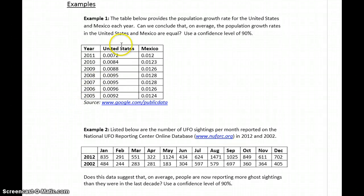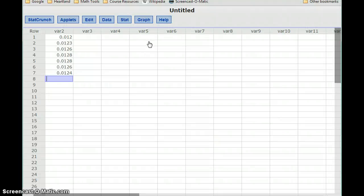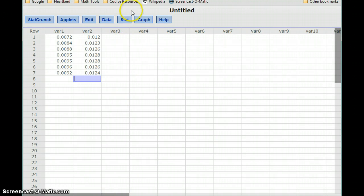The first thing we want to see is if we can estimate a mean. We need to verify the conditions are met for the first sample for the U.S. and for the second sample, Mexico. Both our sample sizes are too small to meet the sample size requirement, so we need to use StatCrunch to look at QQ plots and assess normality.